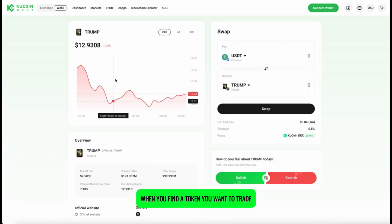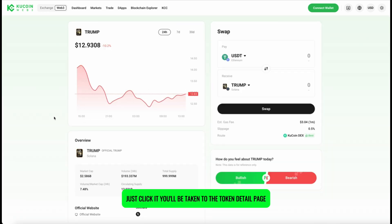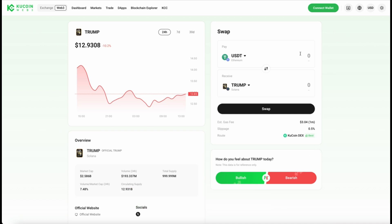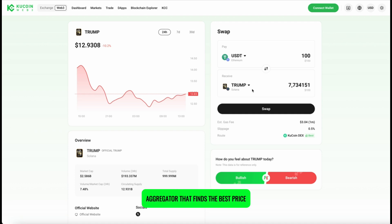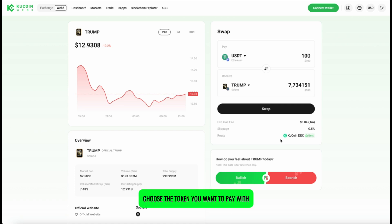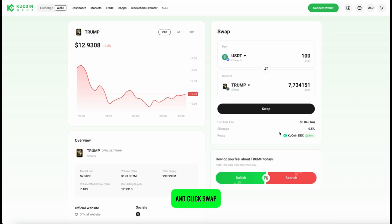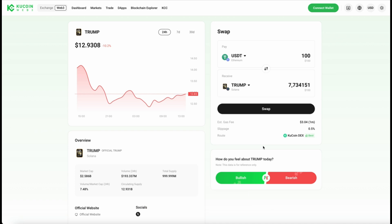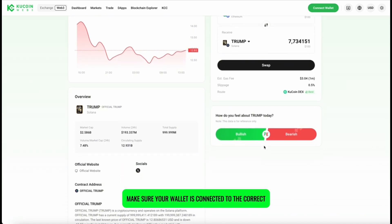When you find a token you want to trade, just click it. You'll be taken to the Token Detail page. On the right, you'll see the Swap panel. KuCoin Web 3 has a built-in DEX aggregator that finds the best price across decentralized exchanges. Choose the token you want to pay with, the one you want to receive, and click Swap. You'll see the estimated gas fee and slippage before confirming the transaction. Make sure your wallet is connected to the correct network.